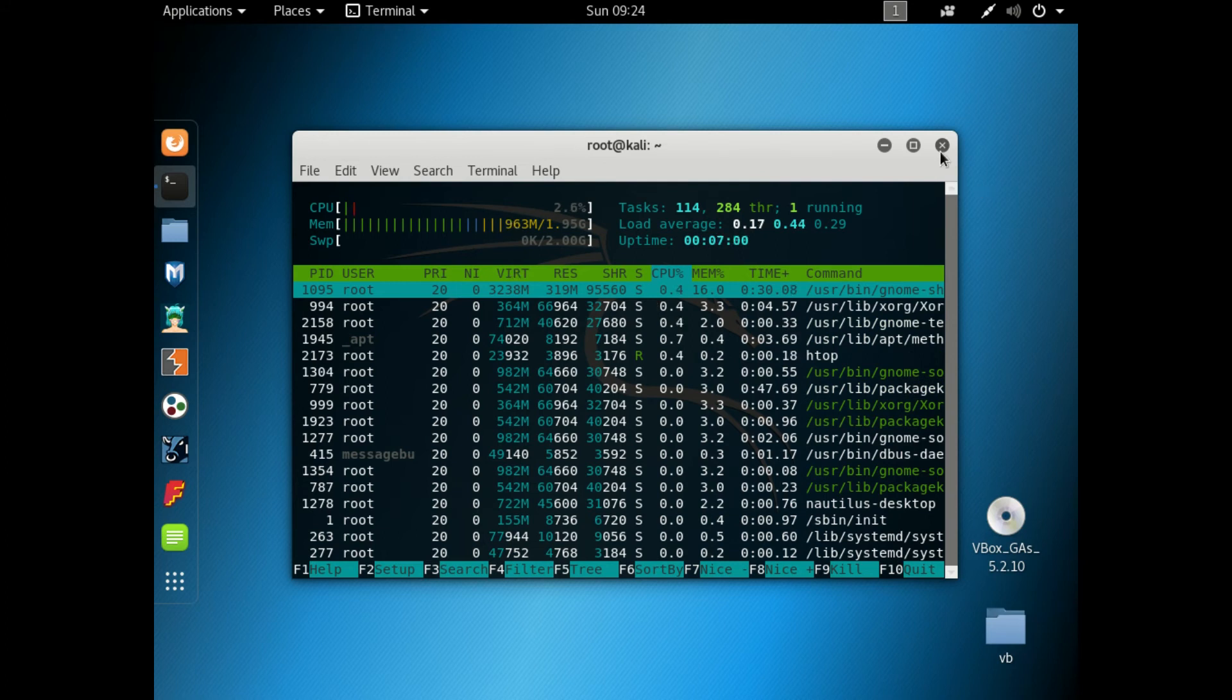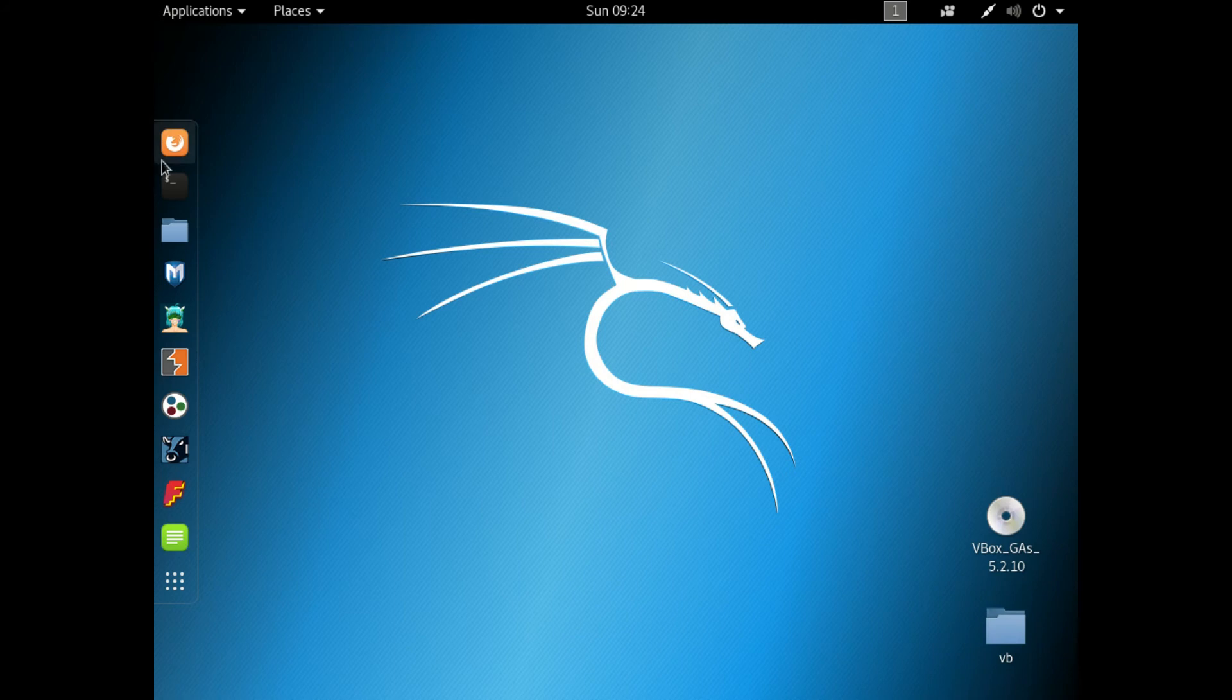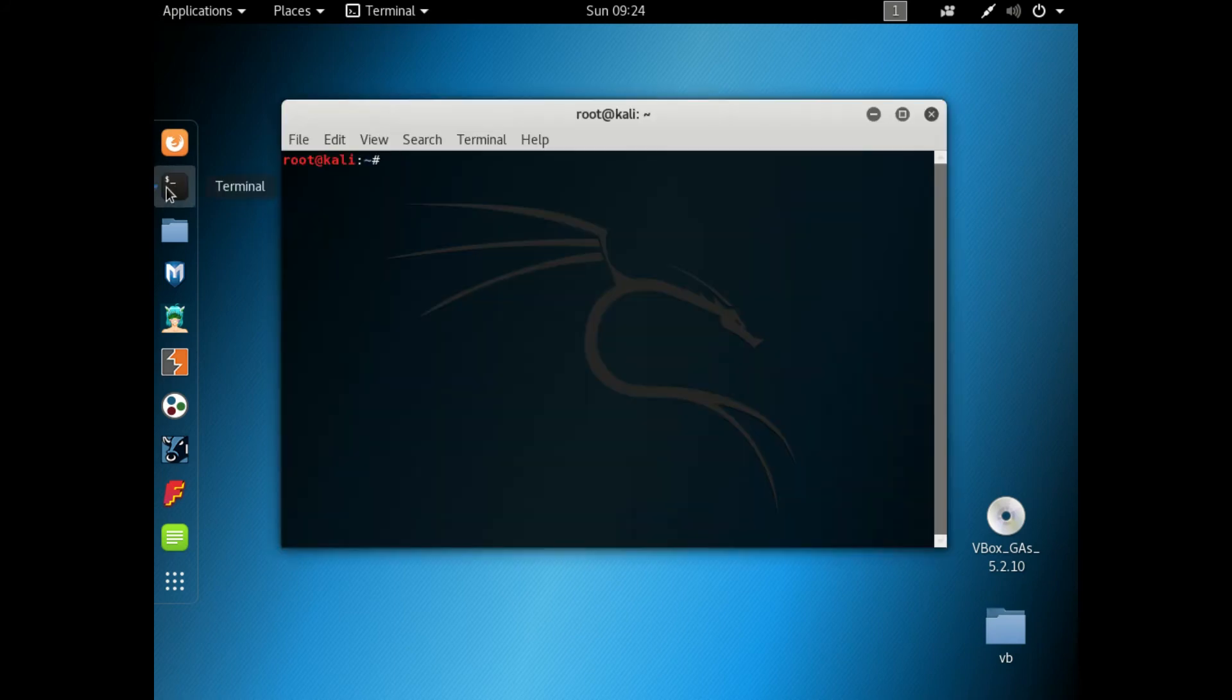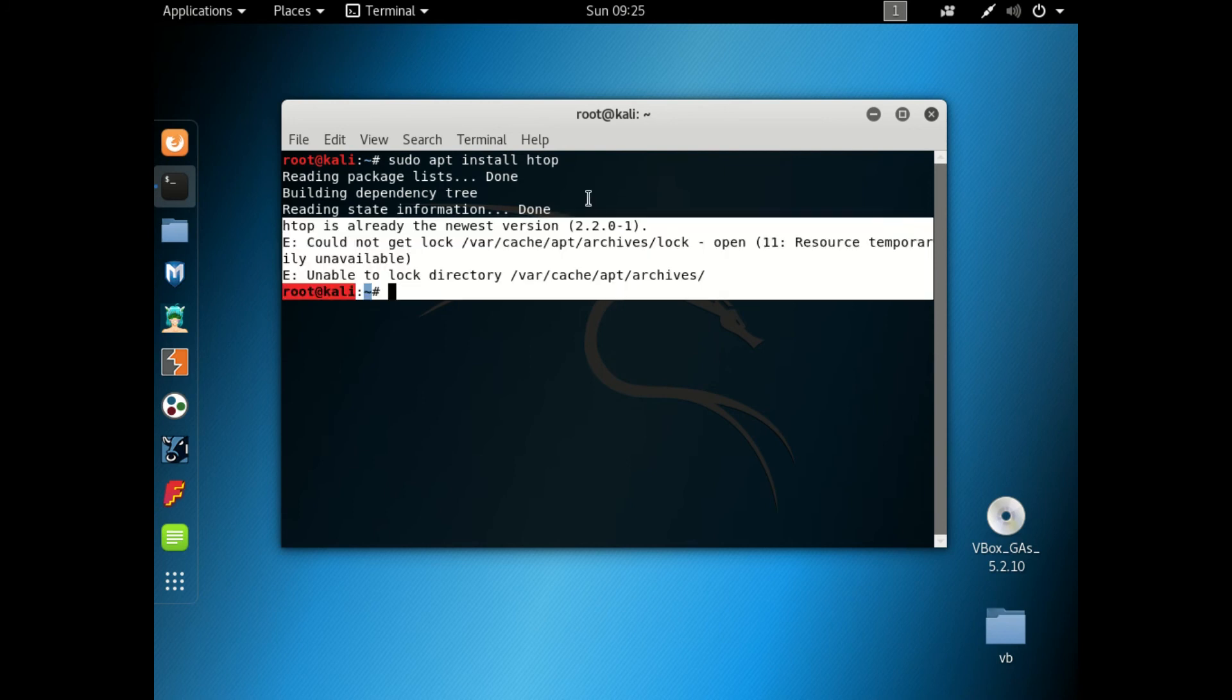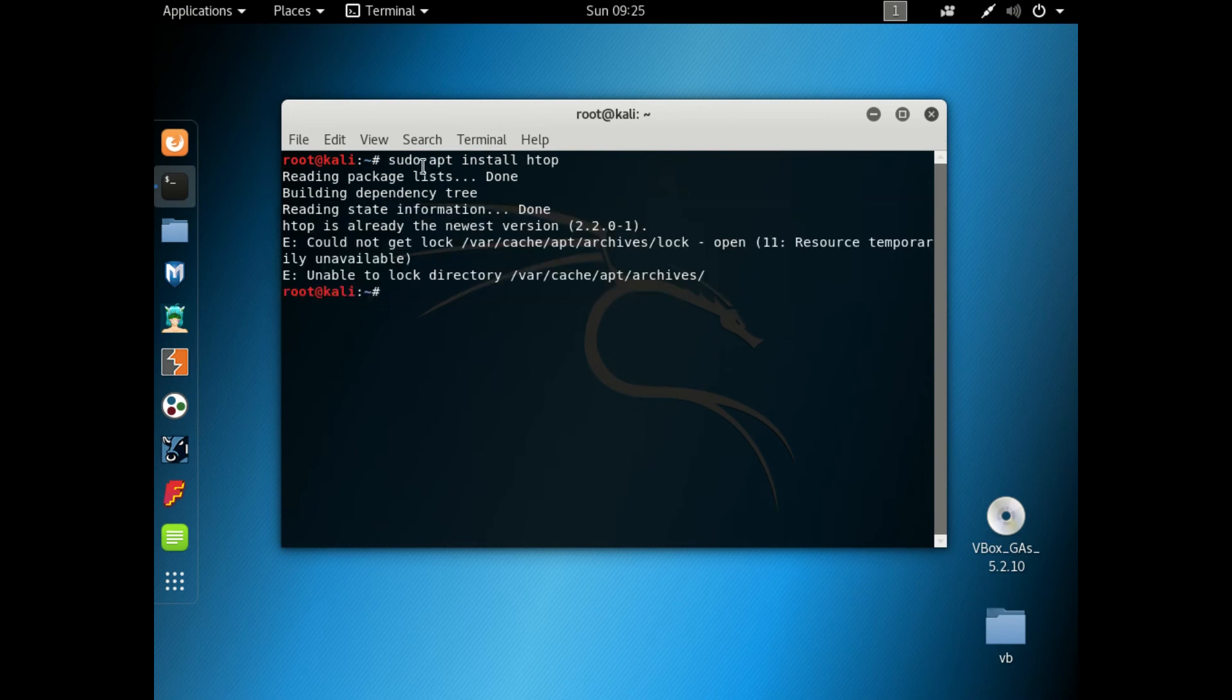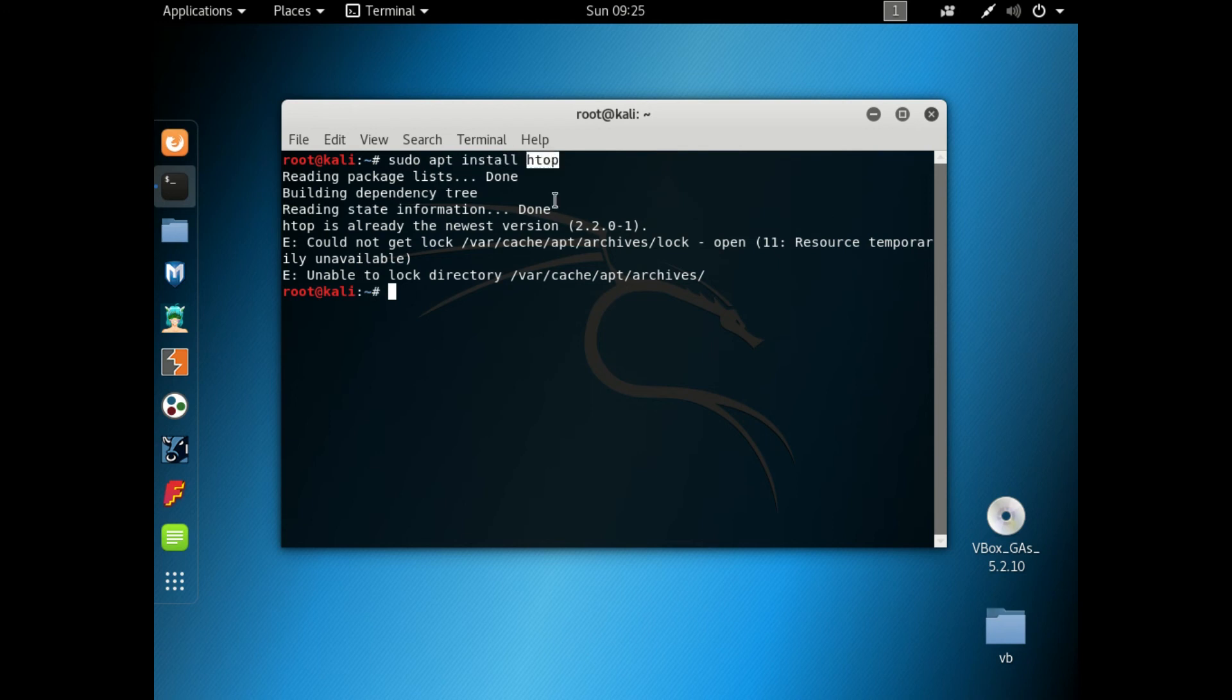The update method: if you want to install something by the terminal, all you need to do is type sudo apt install and the name of the program. I have a lock on one of my directories that I won't solve right now. But basically, the root command for root privileges, the update method which is apt, the command you want to use, in this case install, and the name of the program you want to install, htop.